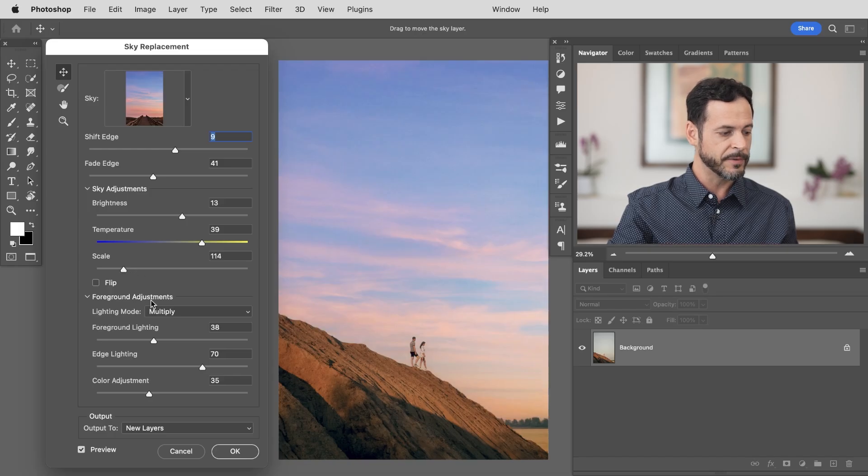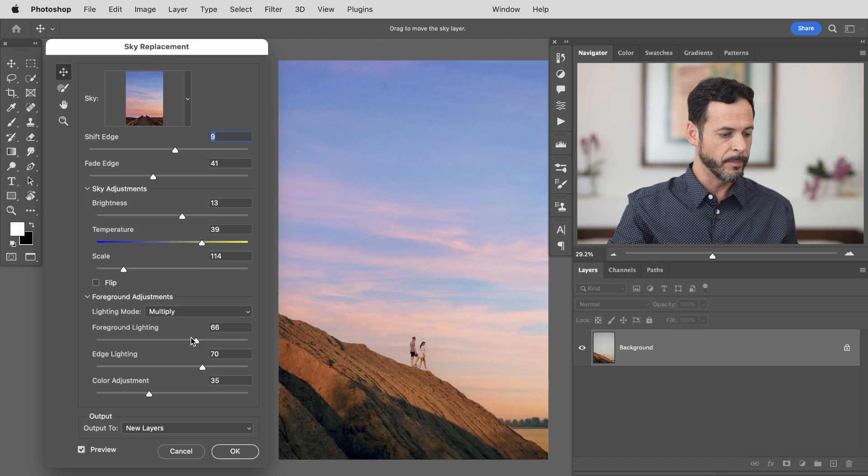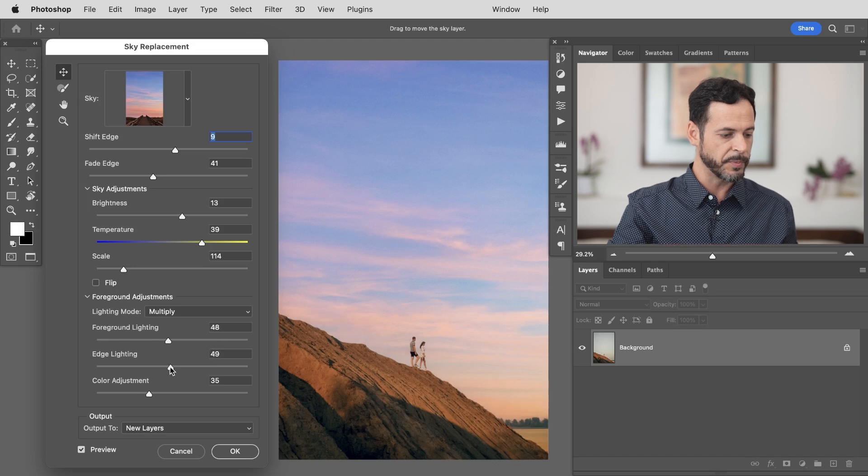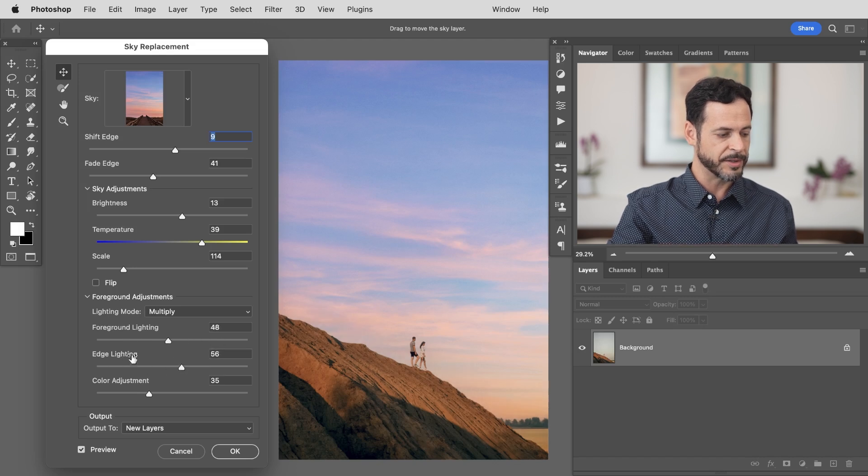Now here you have some foreground adjustments. You can actually change the color of your foreground based on the color of the sky. This works pretty well. Usually I like to just change the sky and have that fit to what we're actually working with in the image.